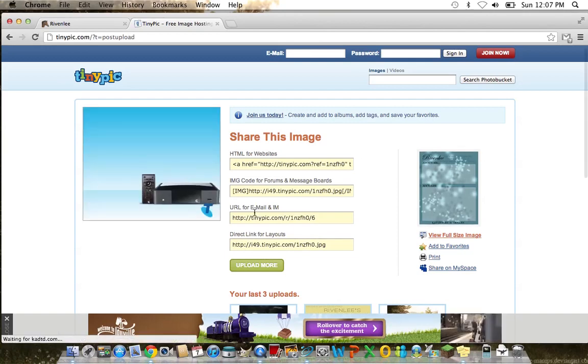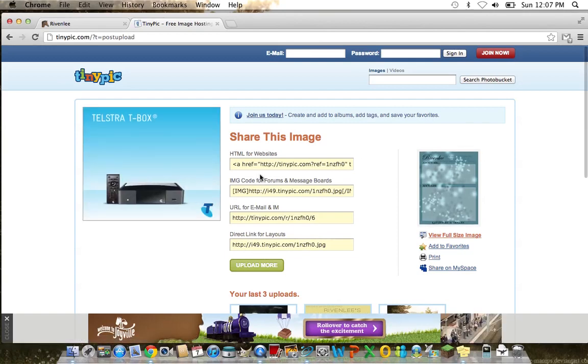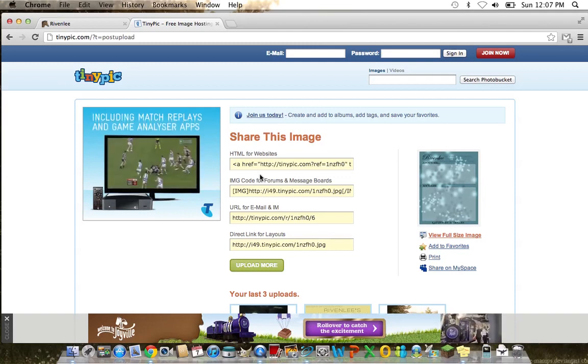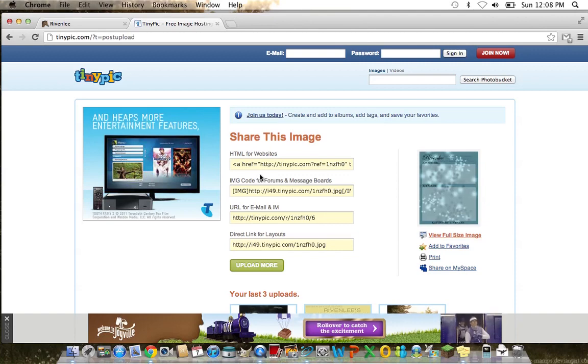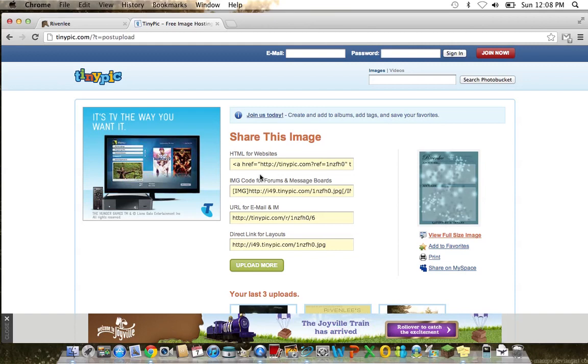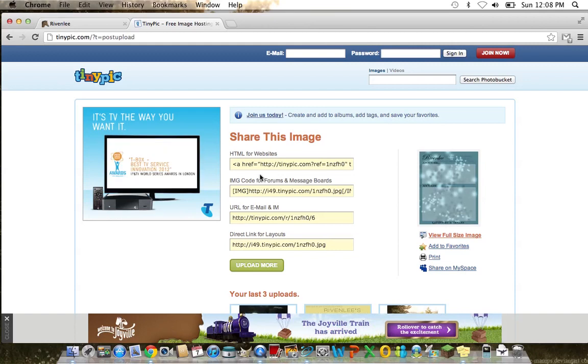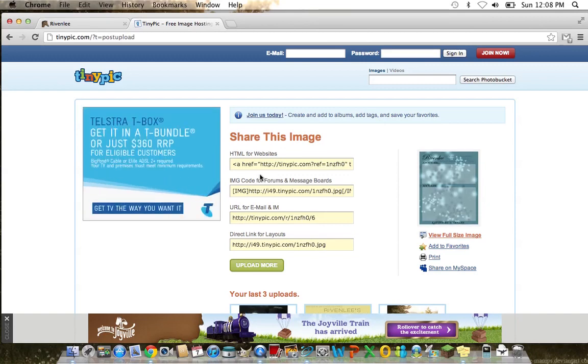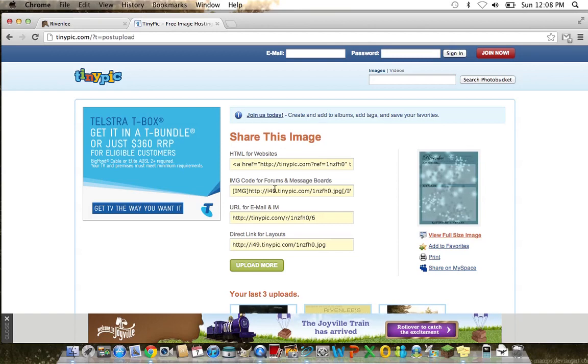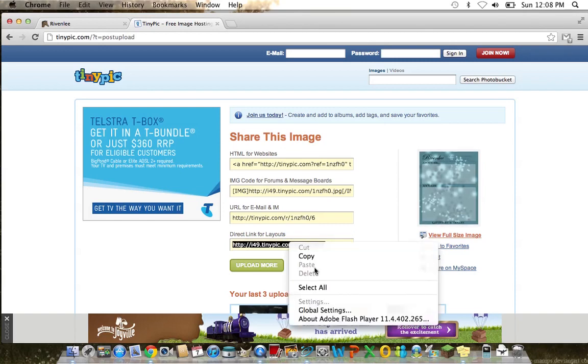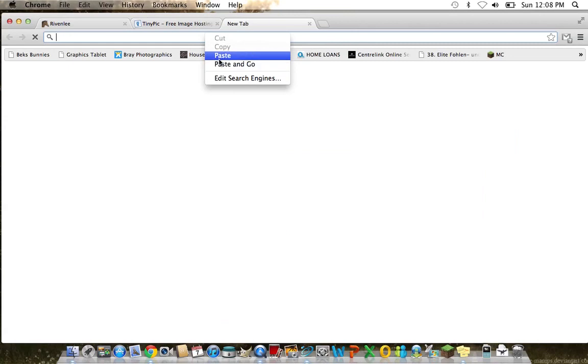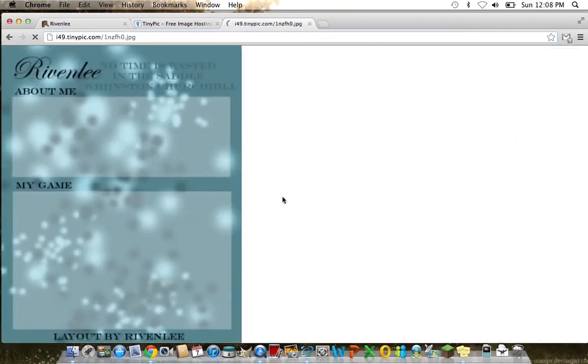Now that's what we need. We need the direct link for layouts. I'm just going to quickly tell you what each of these do. The HTML goes in the HTML mode of your profile page. If you put the HTML of this image on your profile page, when you save your profile people will actually be able to click on this image and it will take them to TinyPic. I don't like that, so I tend to not use that method, but it is handy for websites and things. Now the IMG code is what you paste if you want to put this in a forum. If you go to my graphics examples in my forum, I have all the images using the IMG code. URL for email and IM means you can put that in your email and they can see it as a direct file. The direct link for layouts is just the image URL. So that is just the image URL. So I'm going to keep that up.